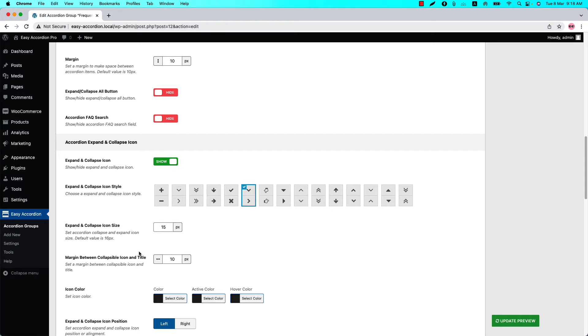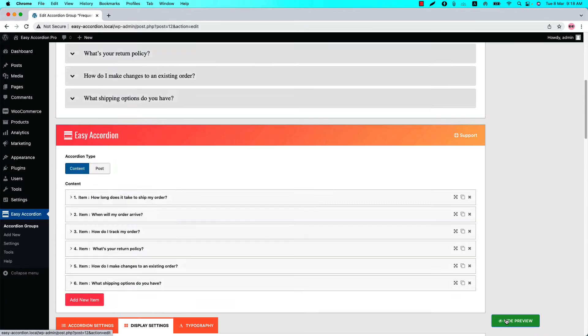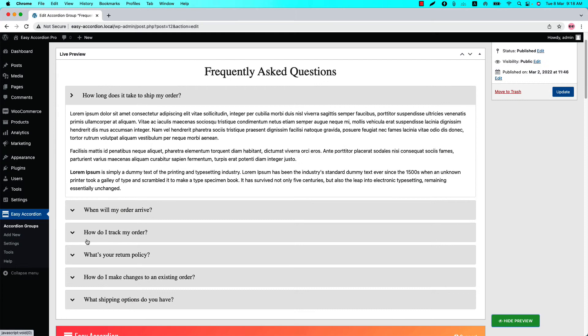Set a margin between the collapsible icon and the title. By default the value is set to 10 pixels. If I set it to 30 pixels and update the preview, then you can see a 30 pixel gap is showing in between the collapsible icon and the title.